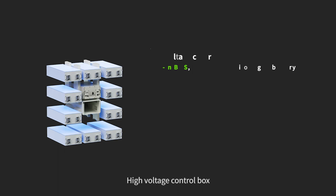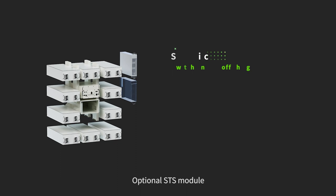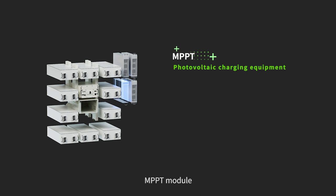Including battery module, high voltage control box, PCS bi-directional inverter, optional STS module, DC-DC module, and MPPT module.